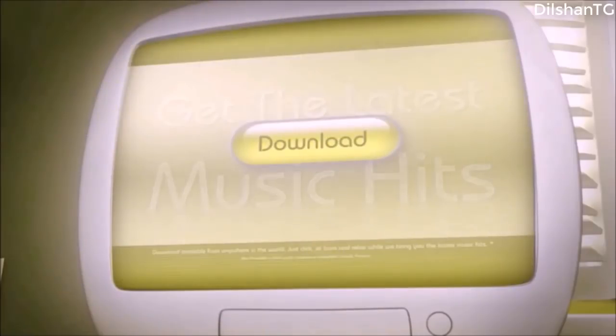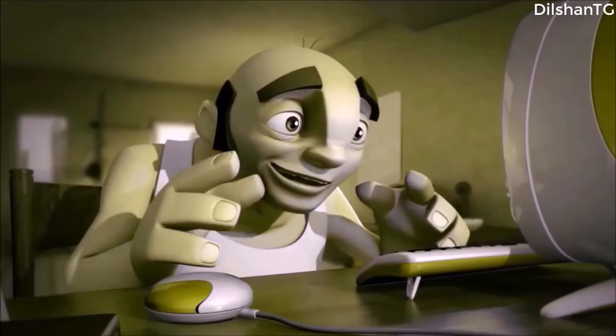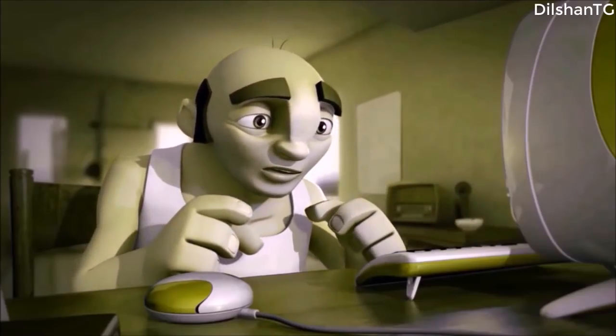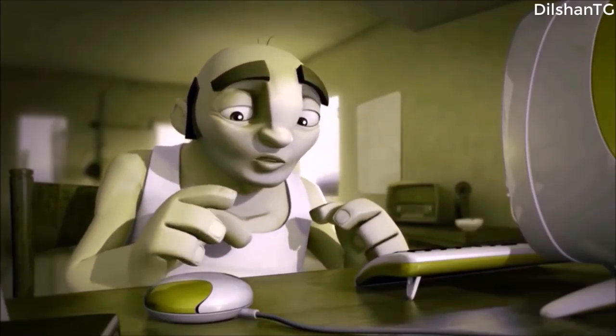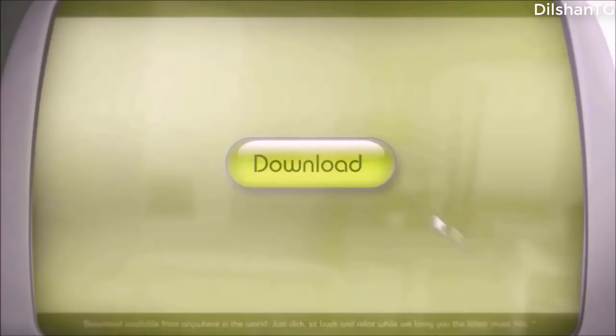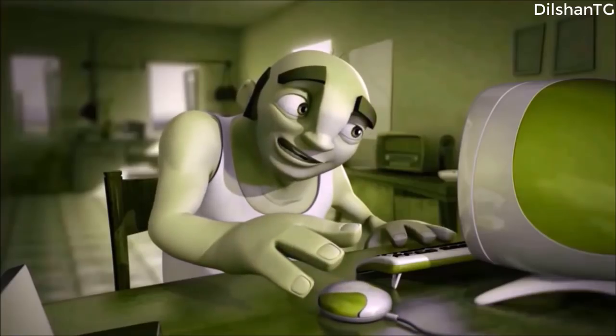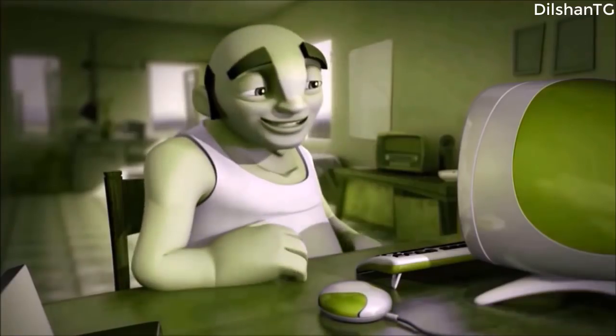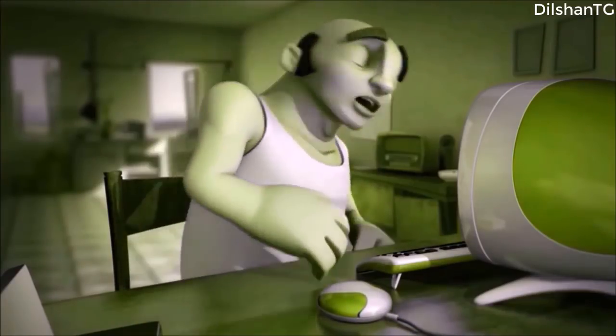Welcome to the Dilshaan TG YouTube channel. We will download the Speed Deck from the internet. We will be able to download the Speed Deck.